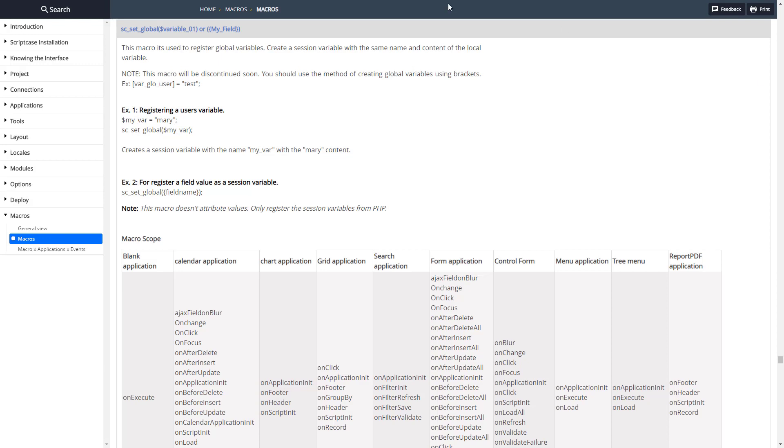Let's go ahead and look at the documentation. Here's set_global our first one, and as you can see it sets a global variable so you assign the variable to it or the field and then it's going to create a Scriptcase variable there.